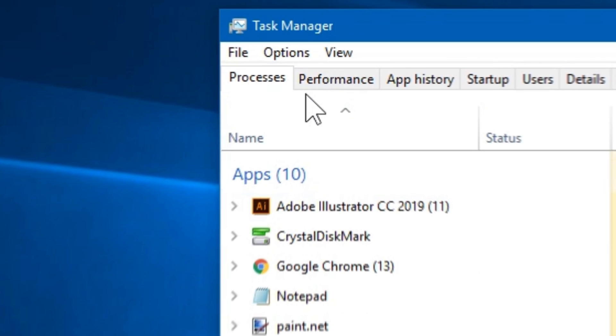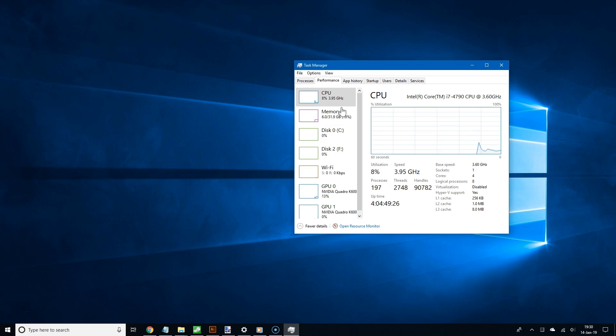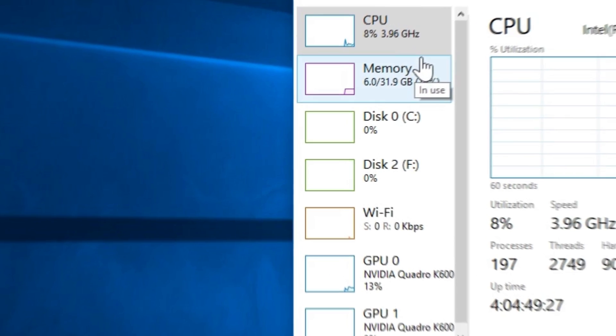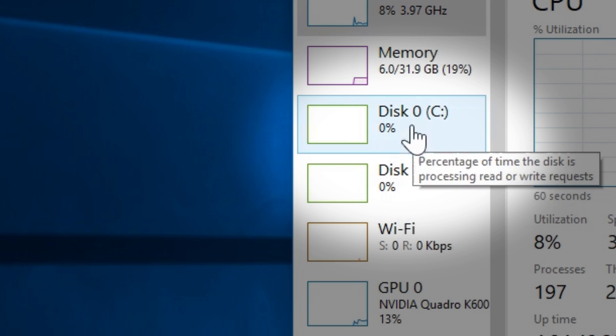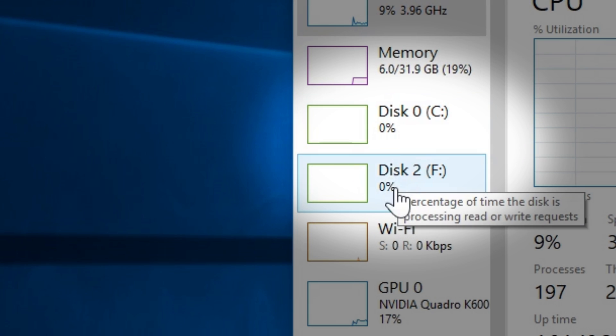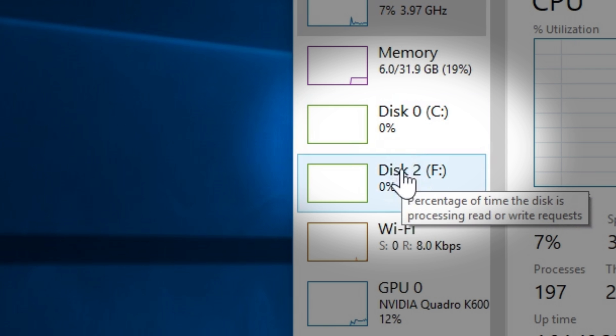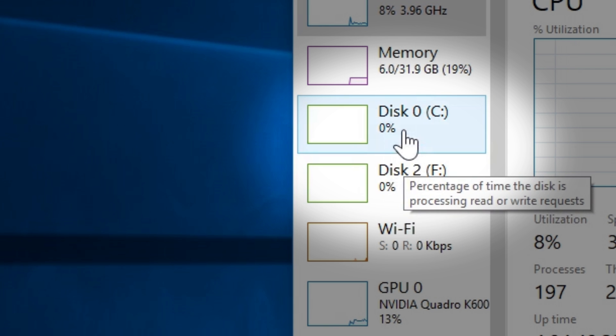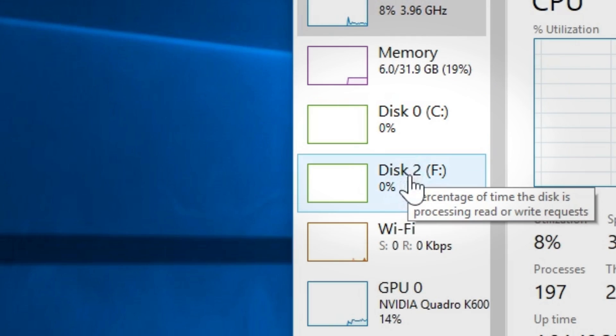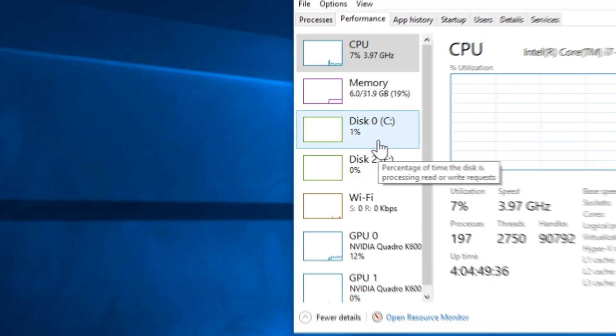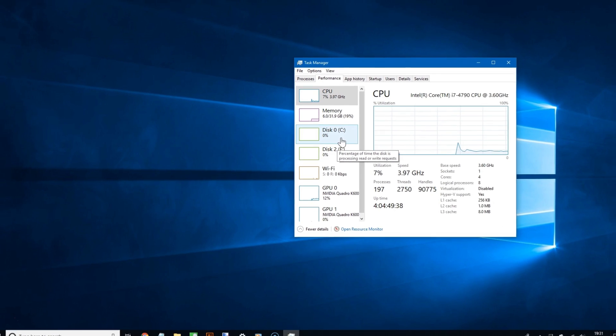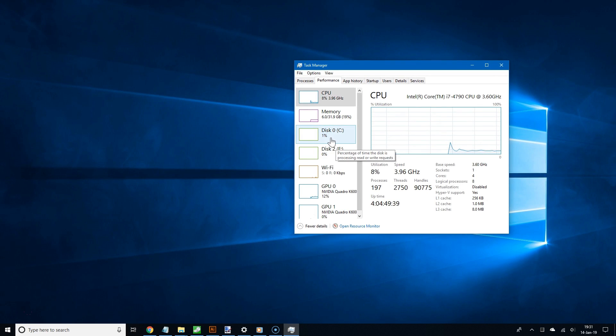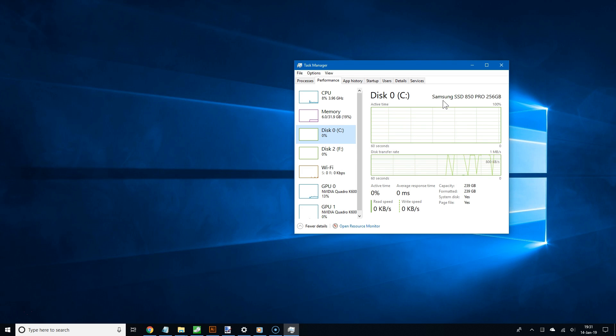Alright, now click the Performance tab and then go to the left side and now look for where it says disks. Now you may see several disks depending on how many drives you have connected to your PC. So in my case here for example, the C drive is my main drive. And if I click it, it's going to give me some information about that drive.